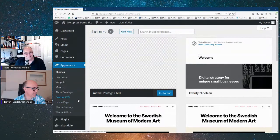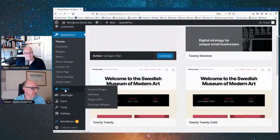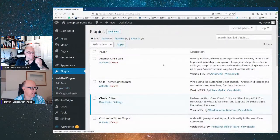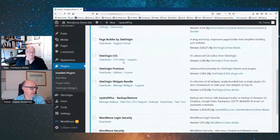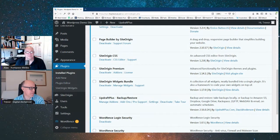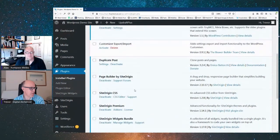If we look at these plugins, we have page builder by SiteOrigin, SiteOrigin CSS, SiteOrigin Premium — I've gone with the Premium version — plus the widgets bundle. They're all part and parcel of this page builder. That's all installed and ready to go.